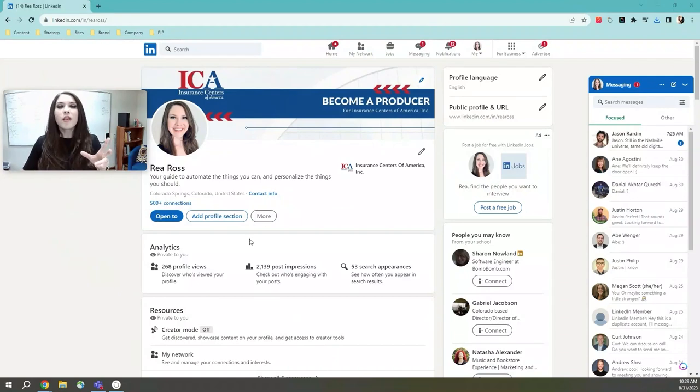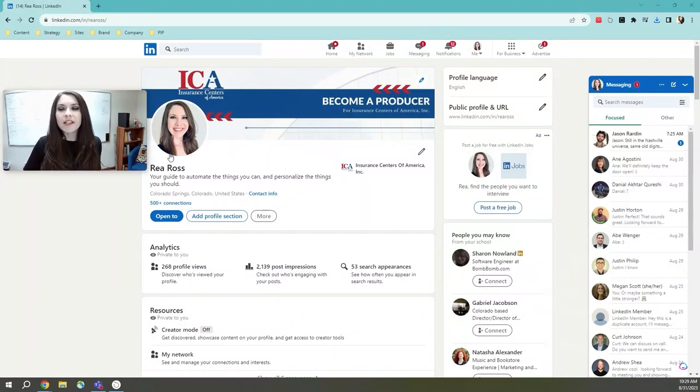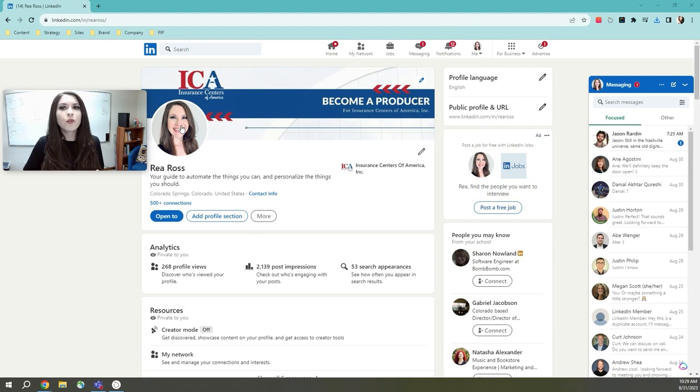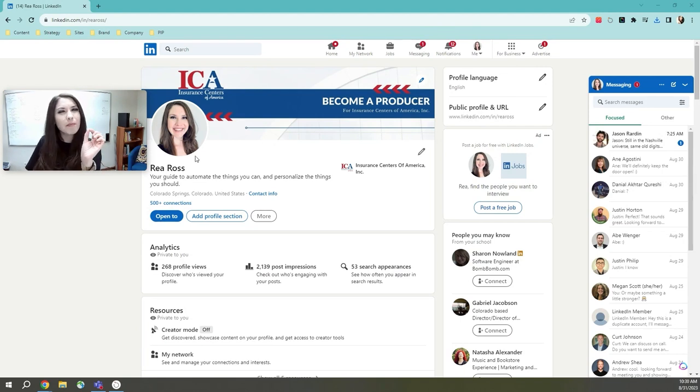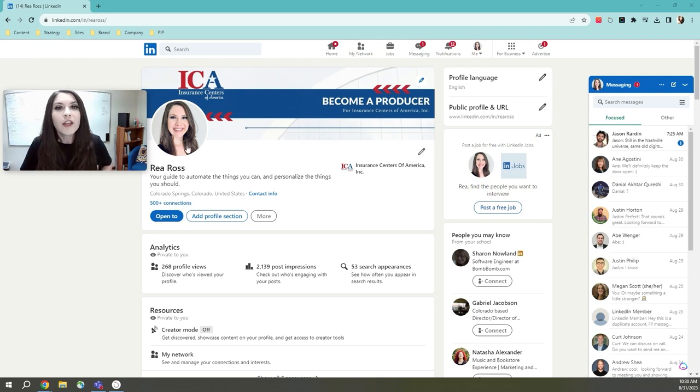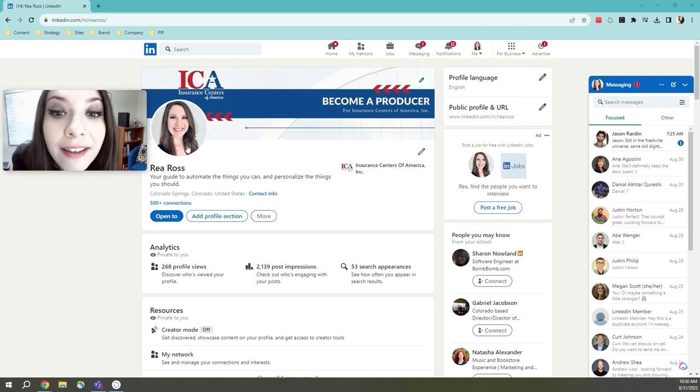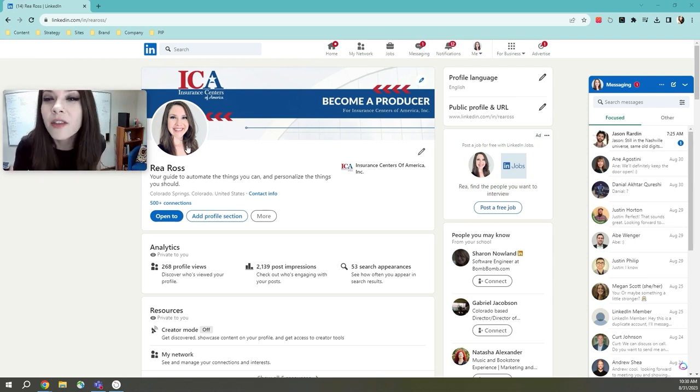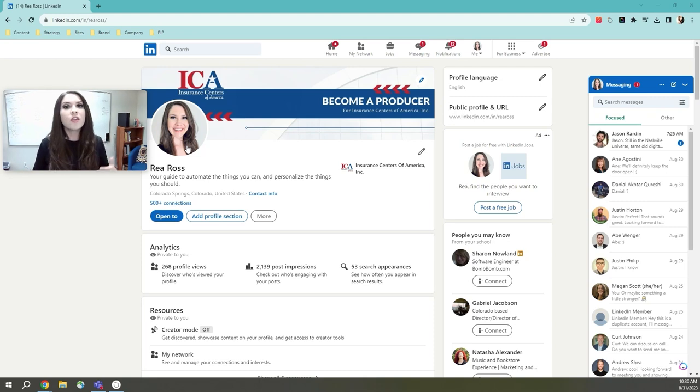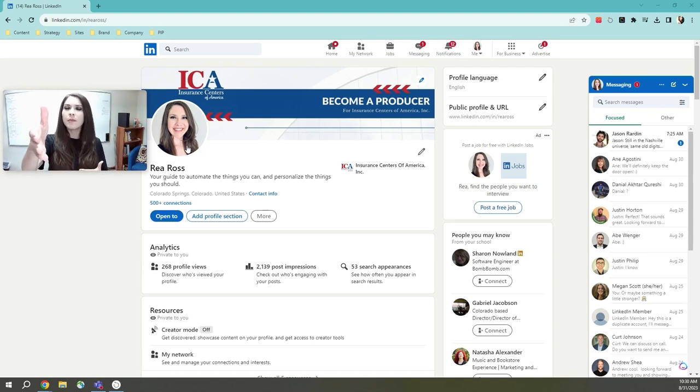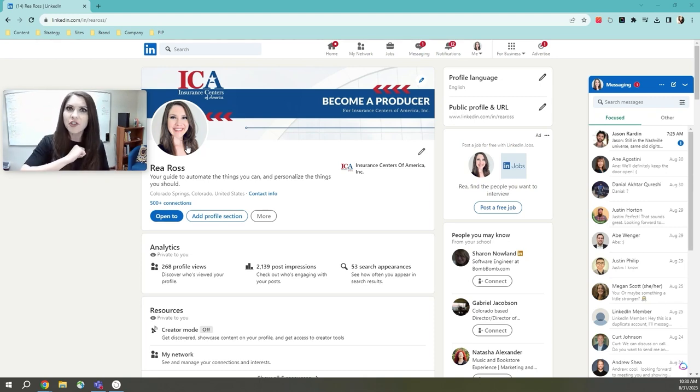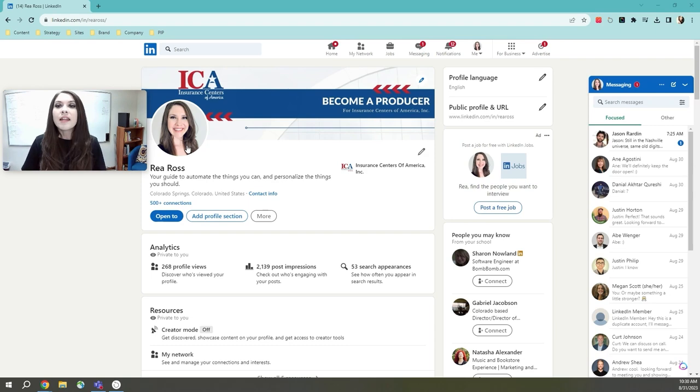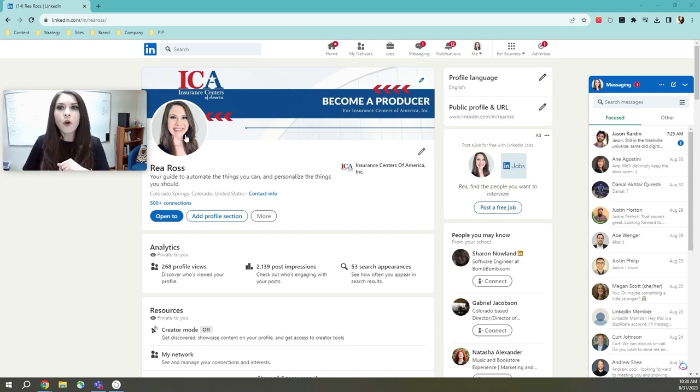So what you want to think about as well is the amount of space that you're taking up in that profile photo. You'll notice that my face is taking up about 60% of this little bubble here. You don't want them to just only see your face because that doesn't tell them everything. You want it to feel like you're approaching them to give them a handshake.